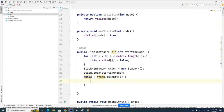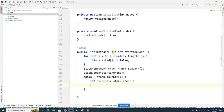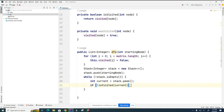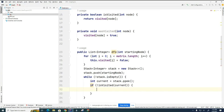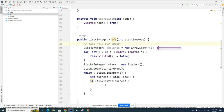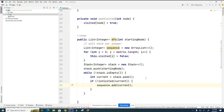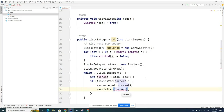Now we're going to go through here. The next thing we have to do is peek at the stack to set the current element, so I'm going to say int current equals stack.peek(). Then we say if the element has not been visited, we create an answer variable — a sequence list — and add current to it with sequence.add(current). We mark the node visited by calling wasVisited and marking the current one as having been visited.